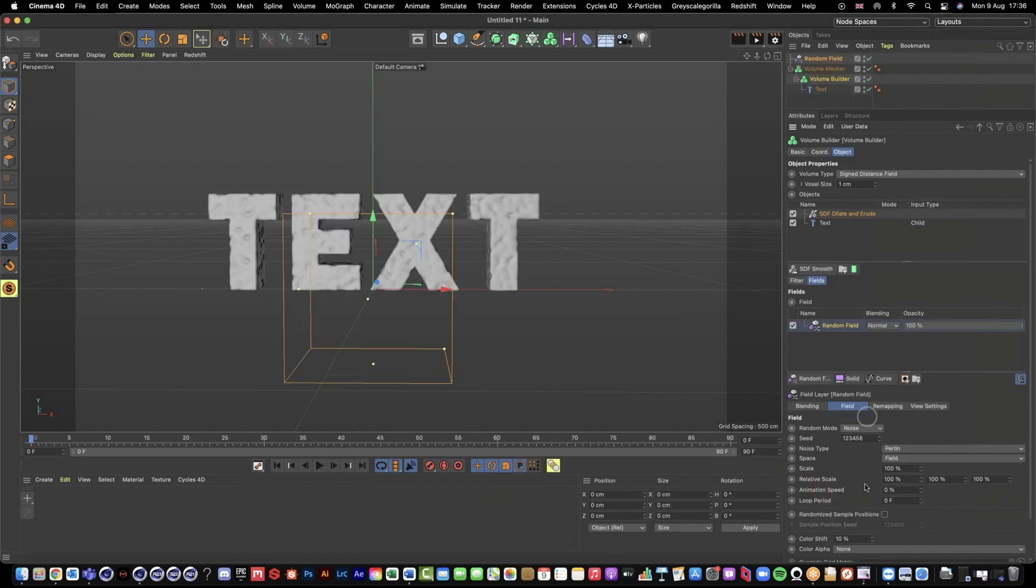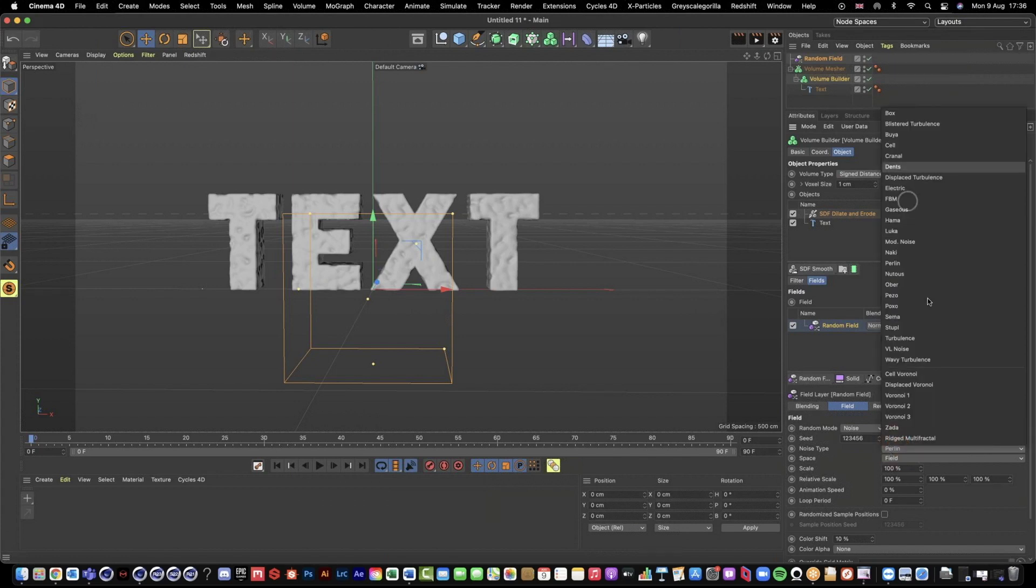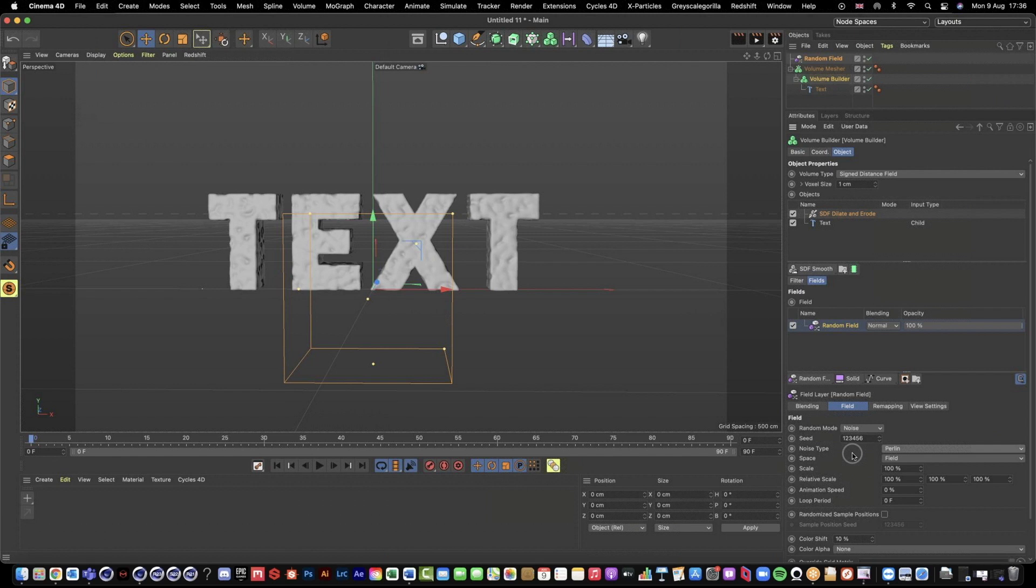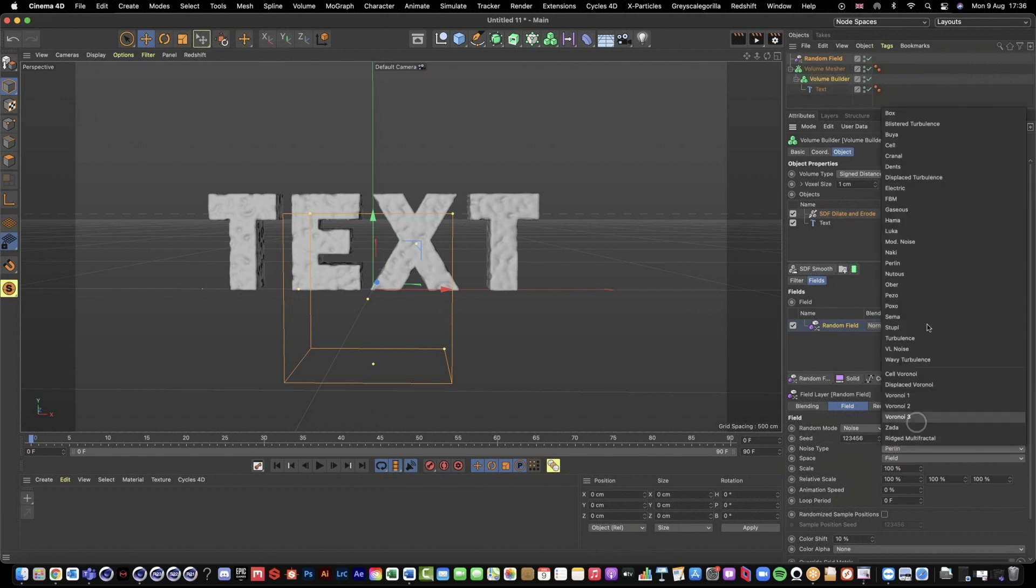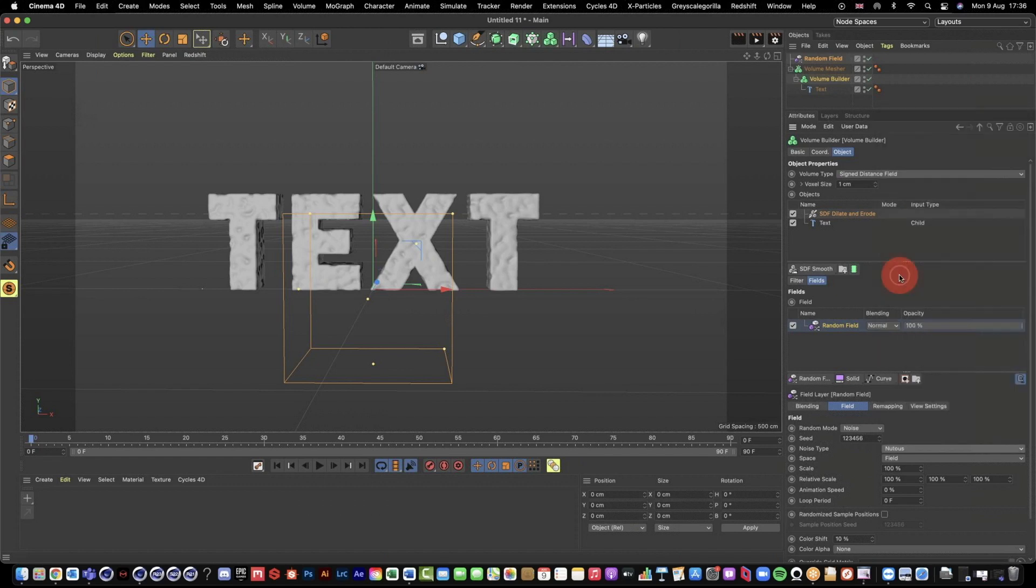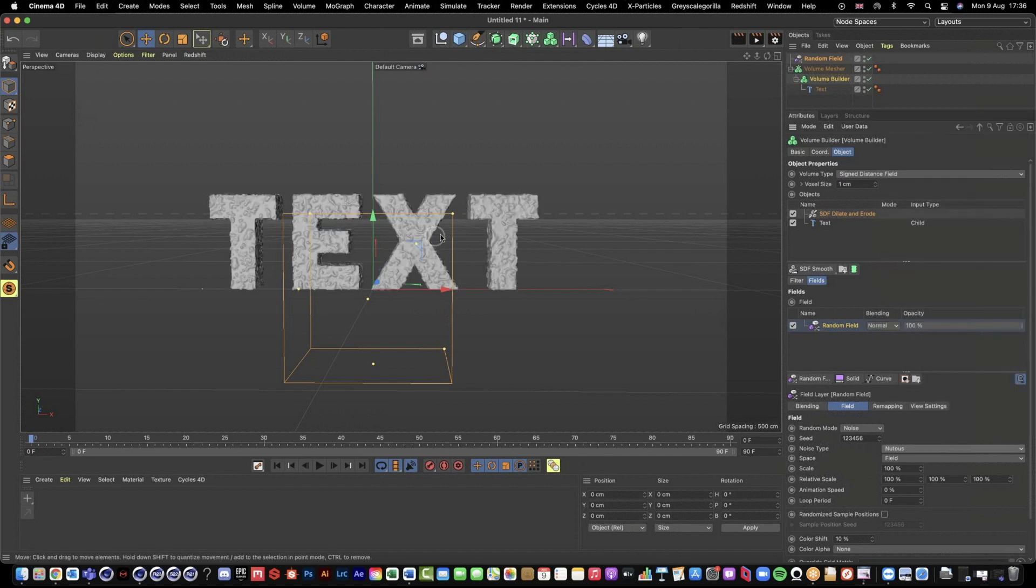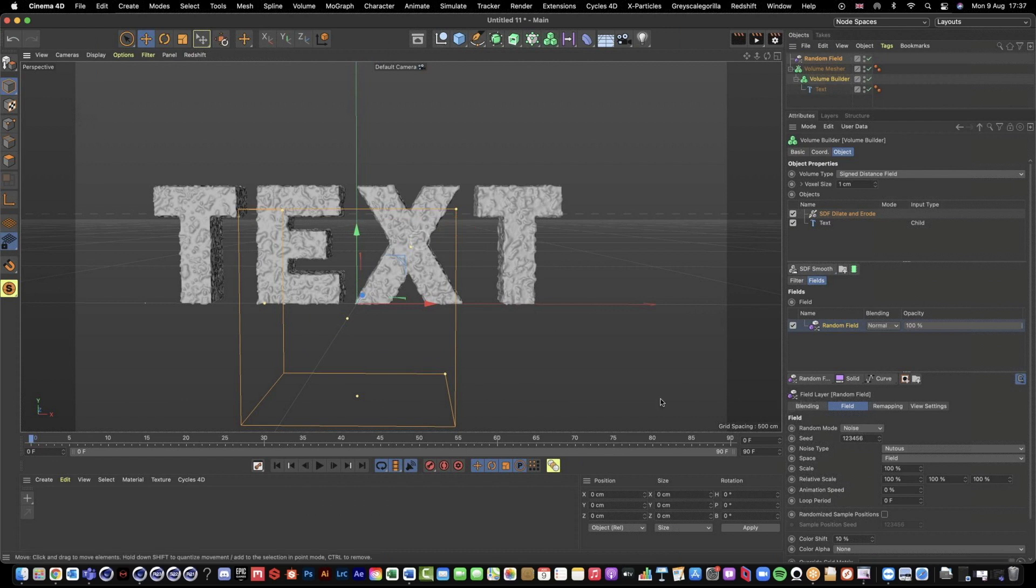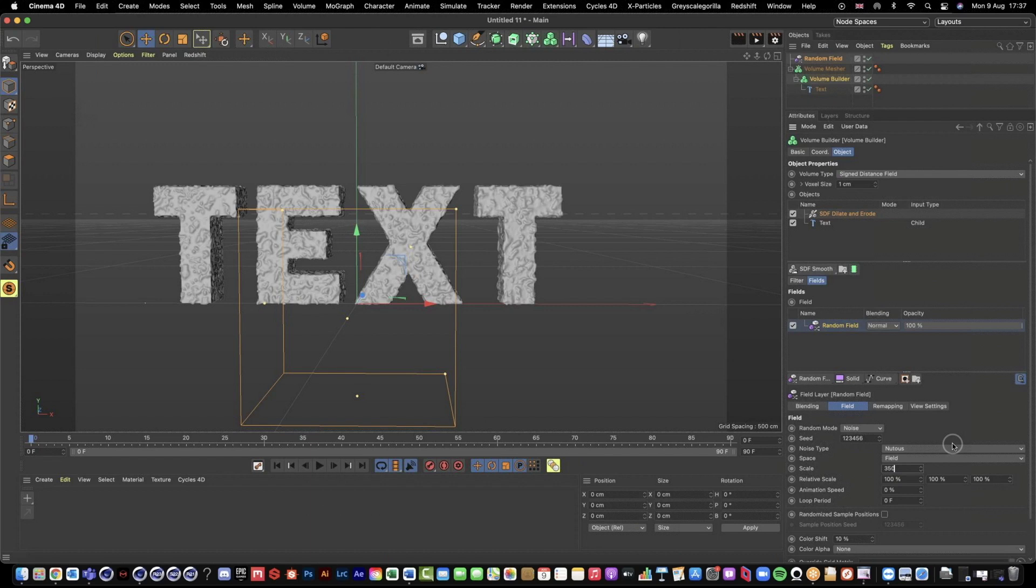The random field is using this random noise, which we have access to all of our Cinema 4D noises in here. Then it's kind of like using the dilate and erode filter to affect the mesh of our text inside of our volume builder. So I'm going to set my noise type to nutiest because I think it looks quite cool.